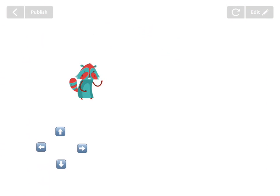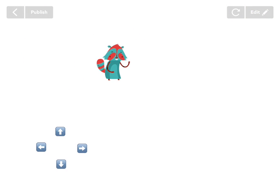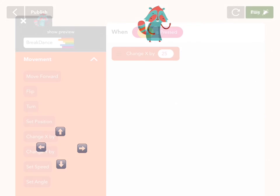If you tap up, he goes up. If you press right, he moves right. If you press both at the same time, he goes diagonally. Awesome. Go back to edit.